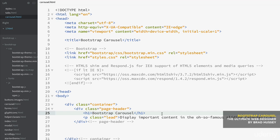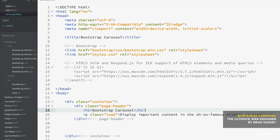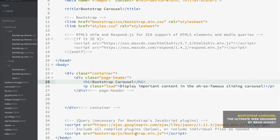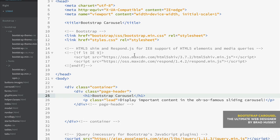Here we are in carousel.html. Keep in mind, carousel is a JavaScript plugin built into Bootstrap, so you need that hooked in. You do have it hooked in on your structure here in the footer — you've got your bootstrap.min.js. So that's important to have set up and ready to go.